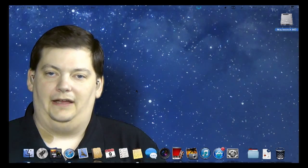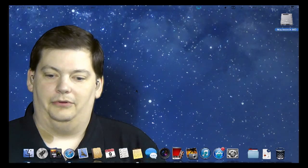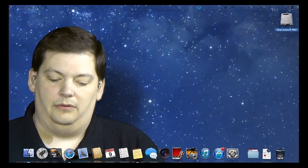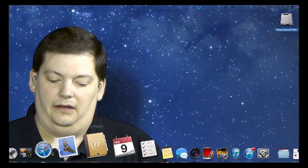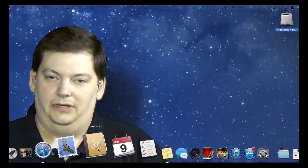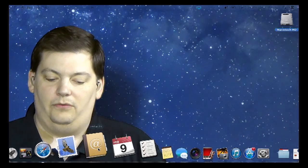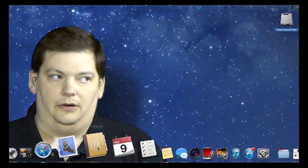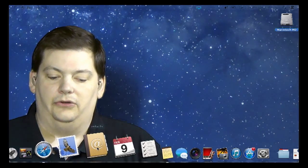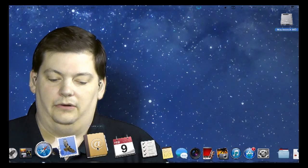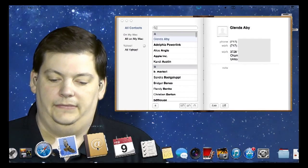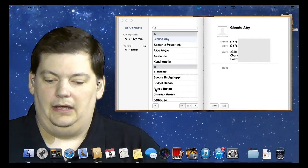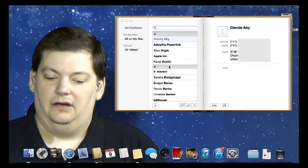Today we're going to talk about that contacts application. It looks like it has an at-sign on it at the bottom, and it looks like a phone book or a tabbed book — that's your contacts icon down here. Go ahead and click on it, and it comes up.